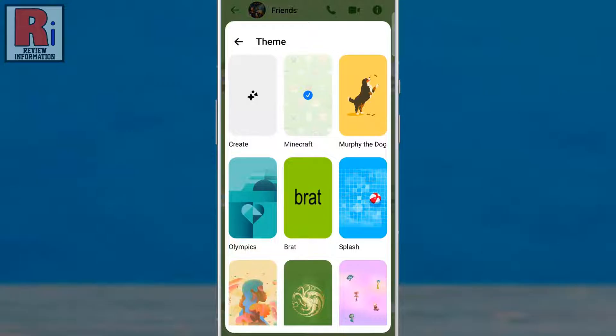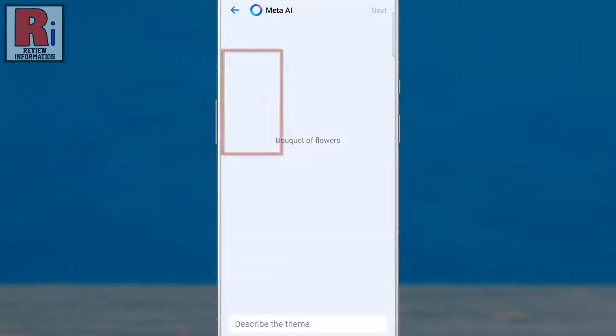In the top left corner of the menu, you will see a new Create option. If this option isn't visible, you will need to update your Messenger app. Now tap on it.